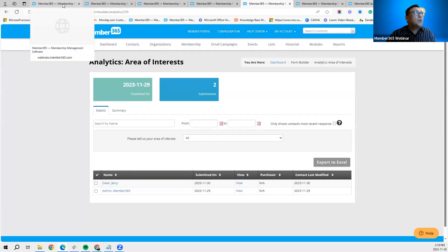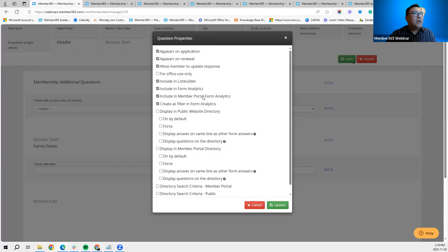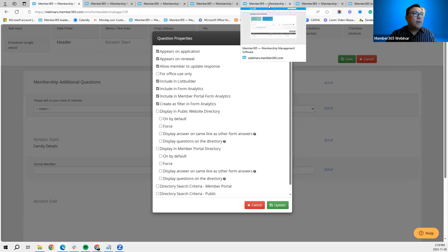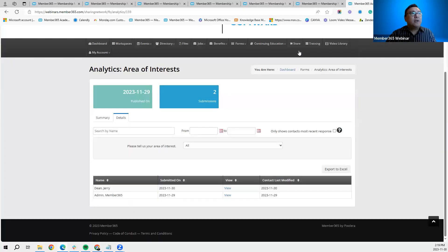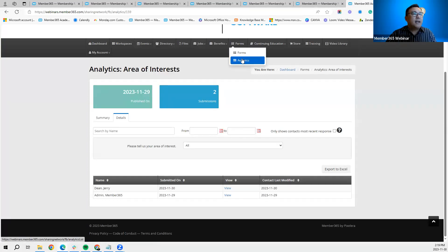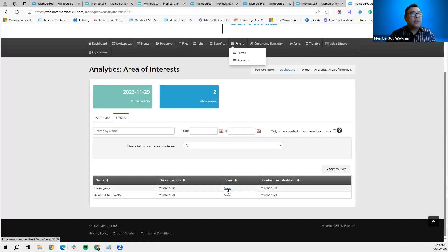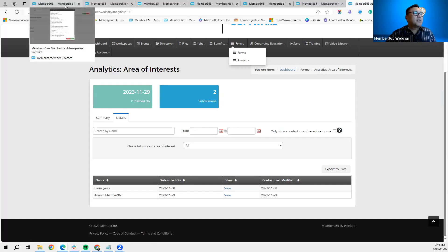The next option is synonymous with the previous one — 'Include in Member Portal Form Analytics.' The form analytics we just accessed was in the CRM; however, form analytics can also be accessed in the member portal under Forms > Analytics. You can click View there in the same way as in the CRM form report section.